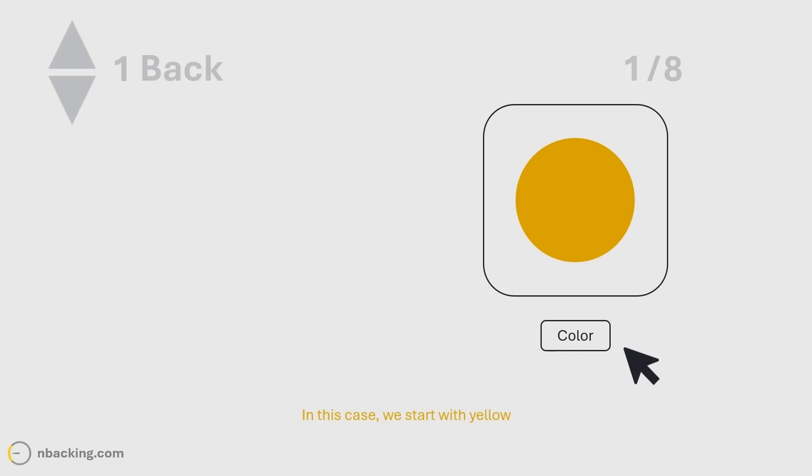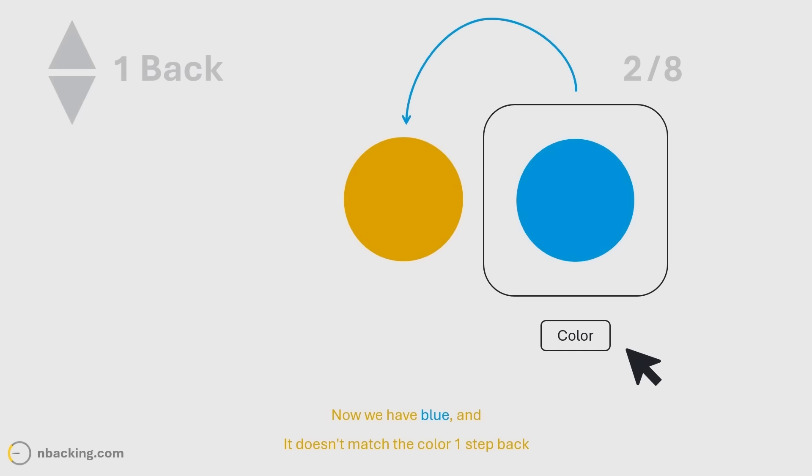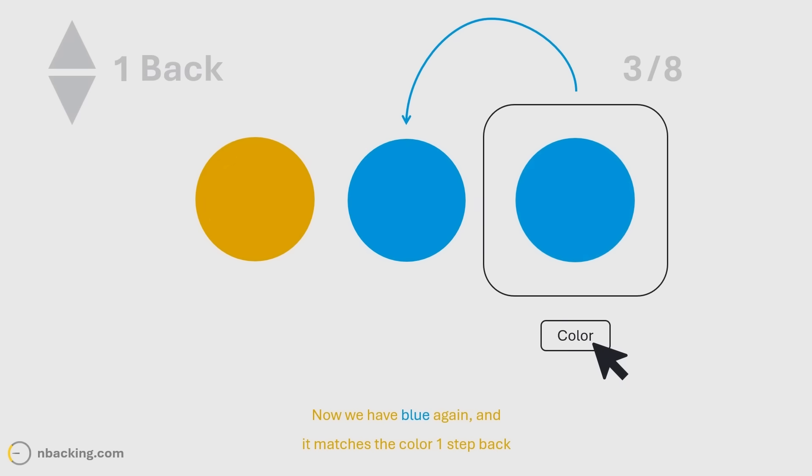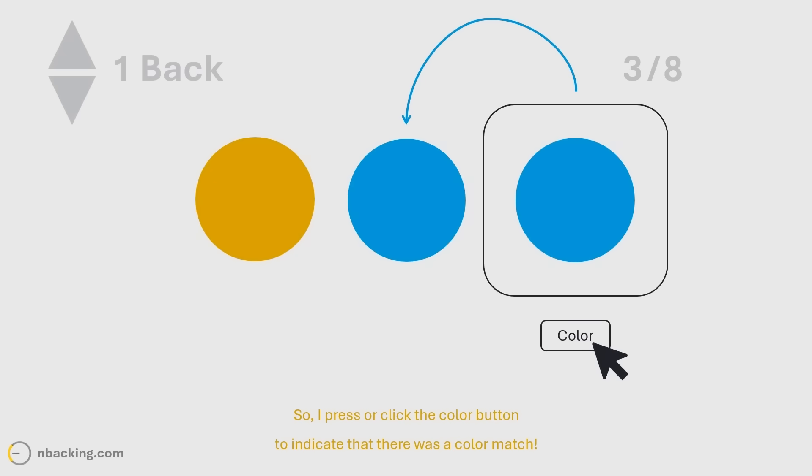In this case, we start with yellow, now we have blue, and it doesn't match the color one step back. Now we have blue again, and it matches the color one step back. So, I press or click the color button to indicate that there was a color match.